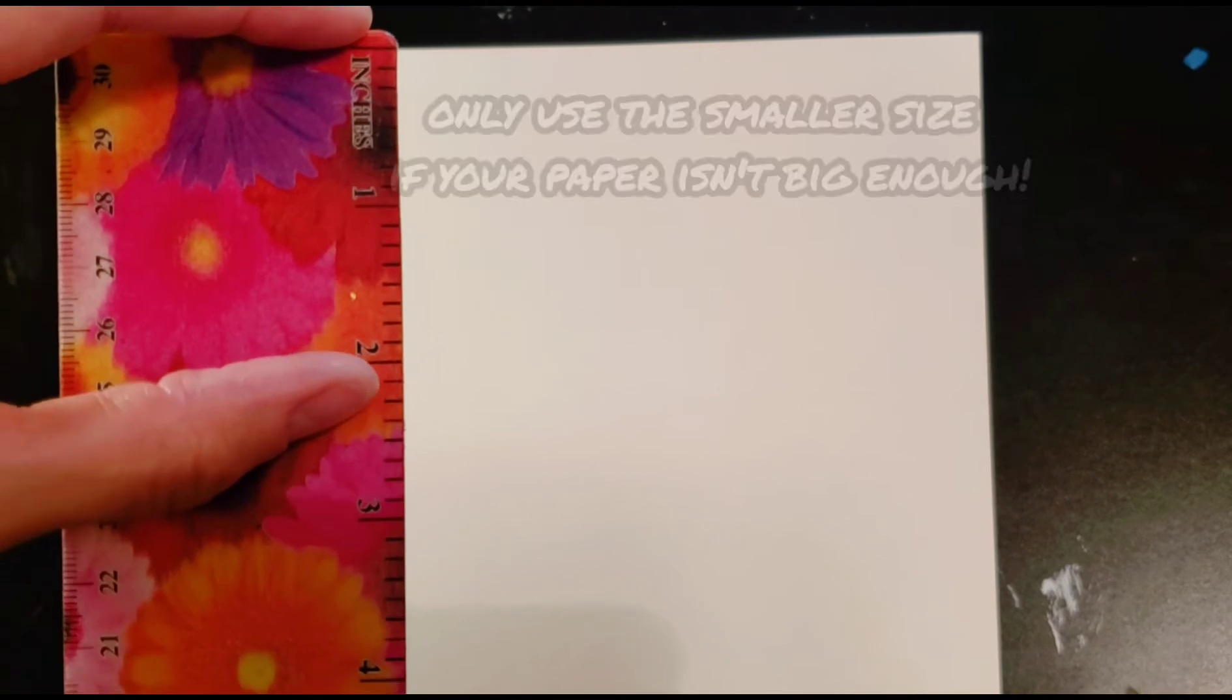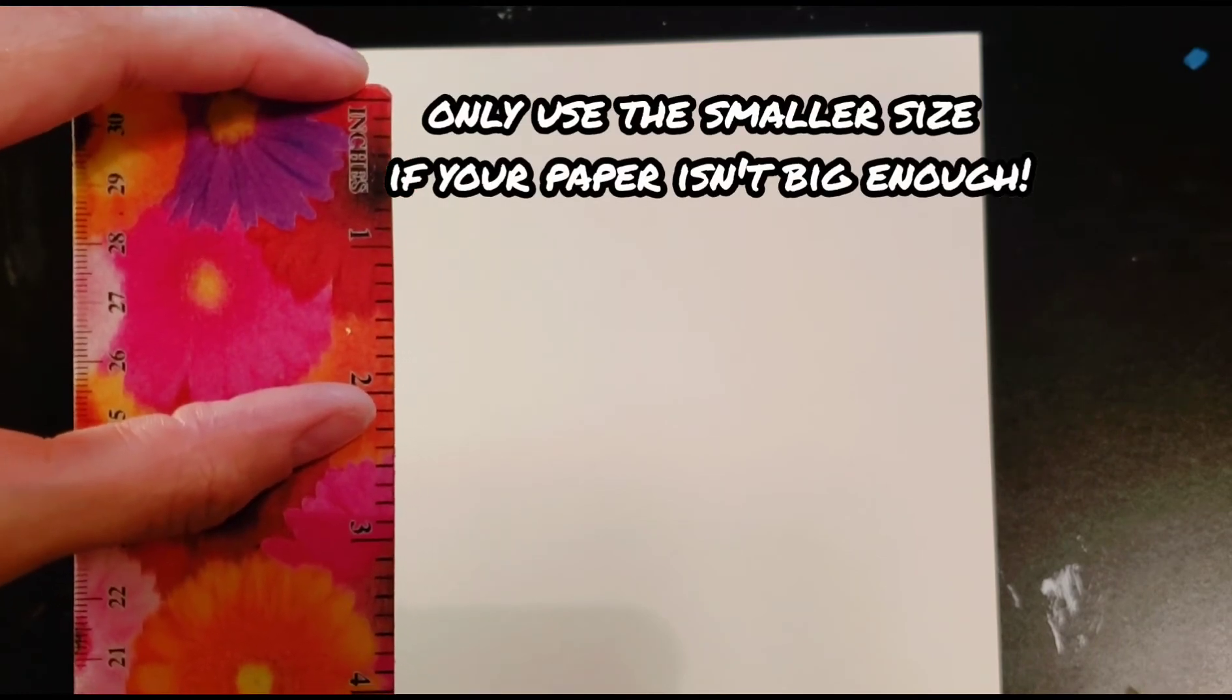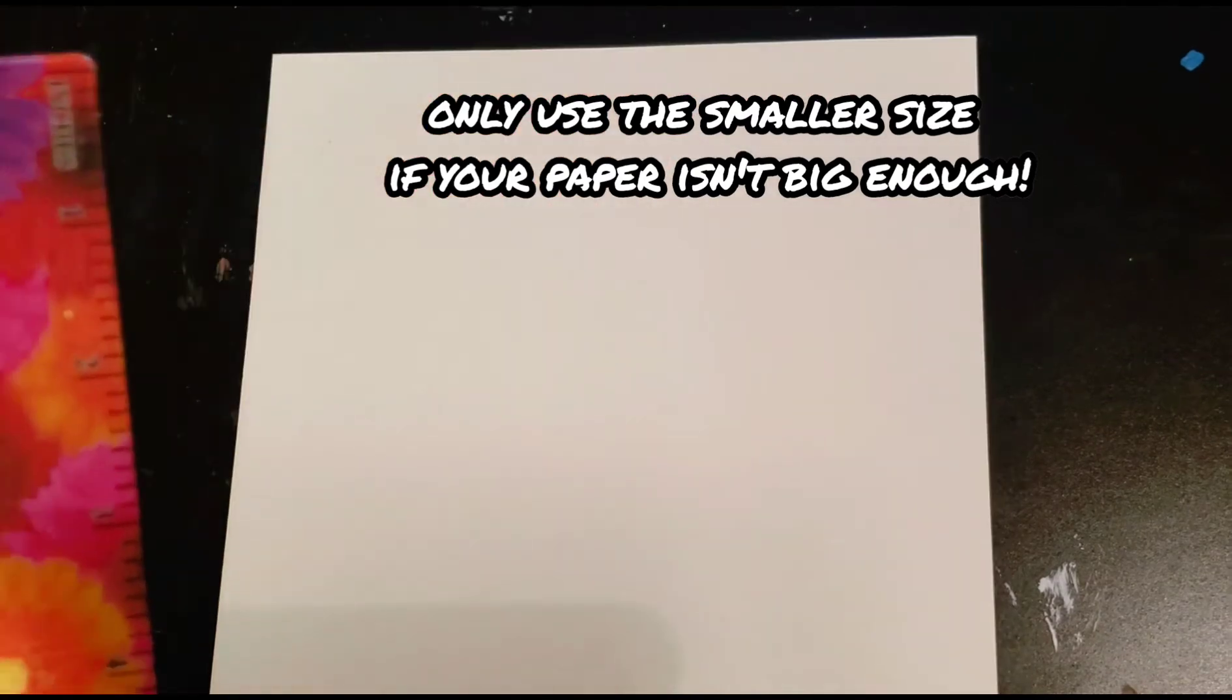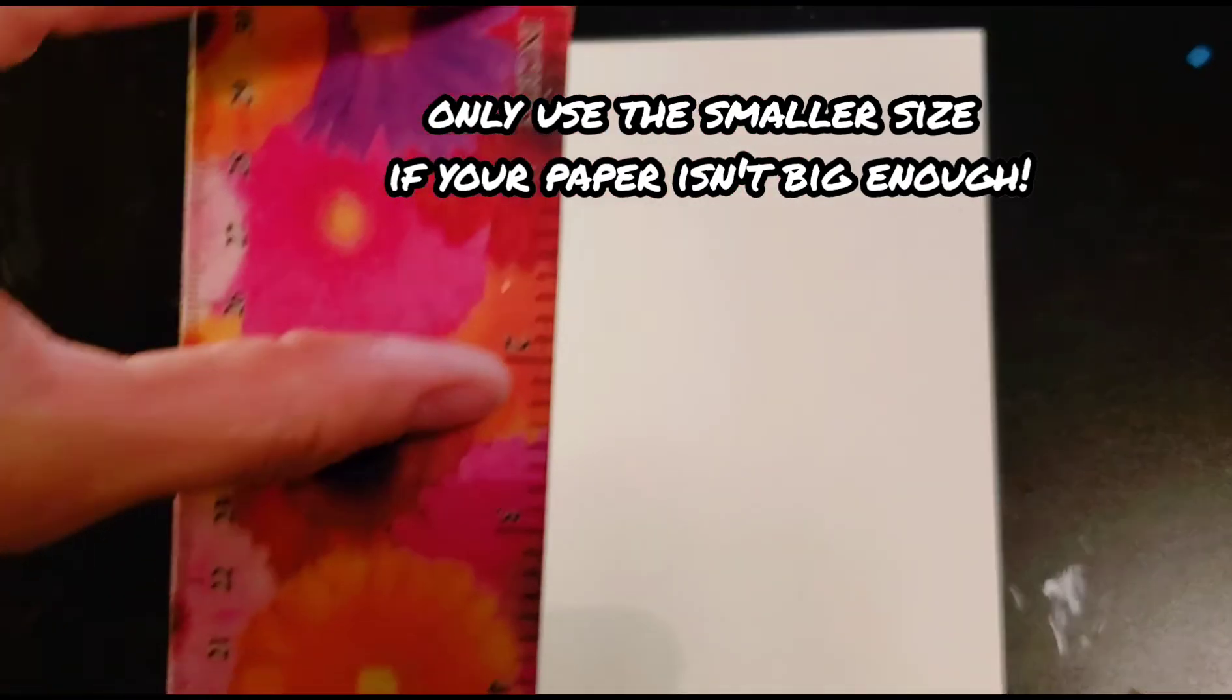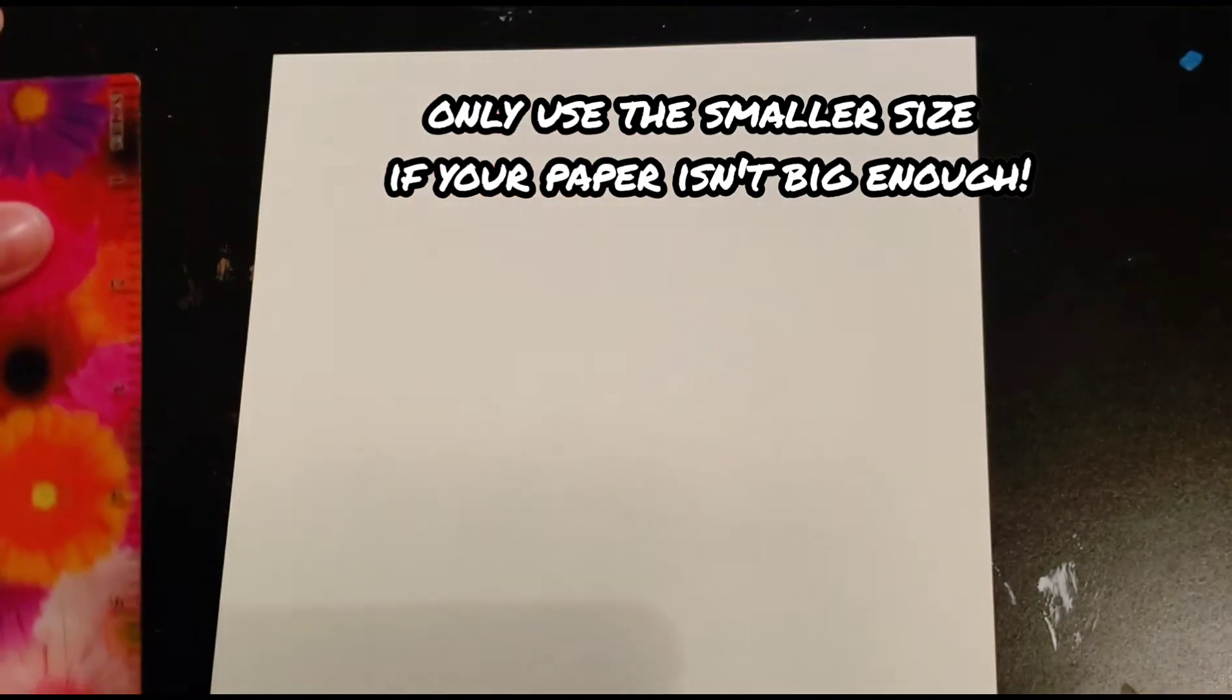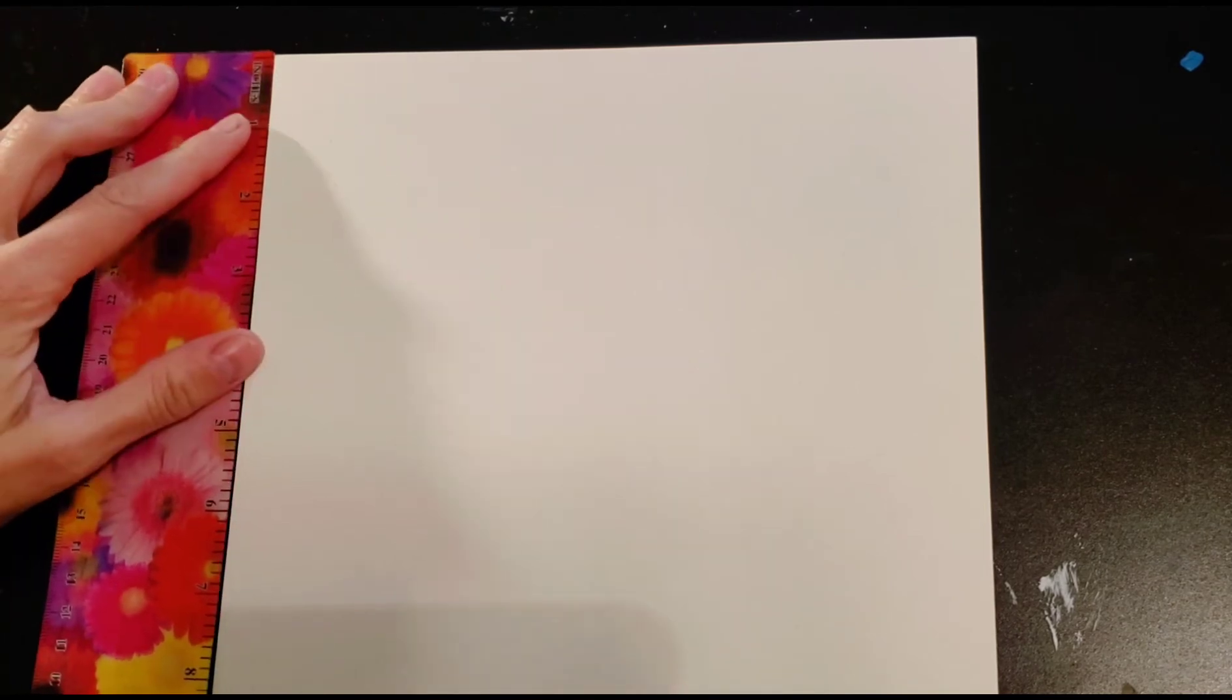So that means instead of doing the three inch measurements, you'll do two inches so that you can have the entire grid. So if you have an eight and a half by eleven piece of paper, you'll have to do two inch squares instead of three. But this video, I'm actually going to show three inch squares because this piece of paper is large enough.